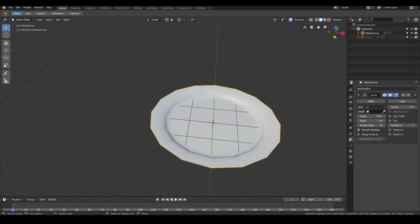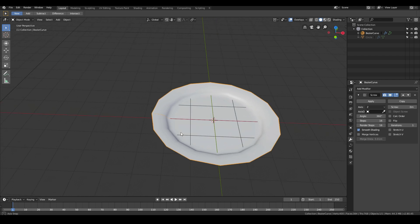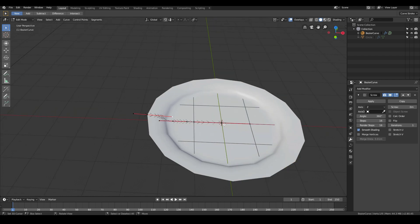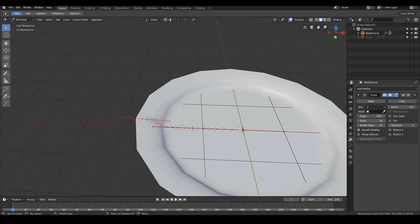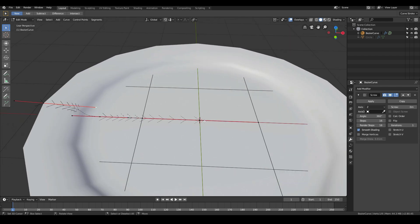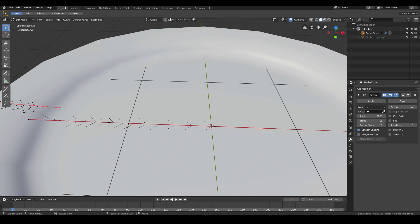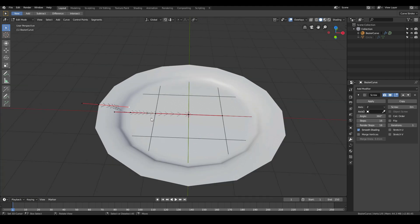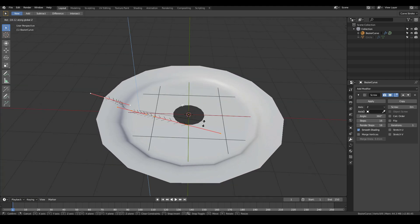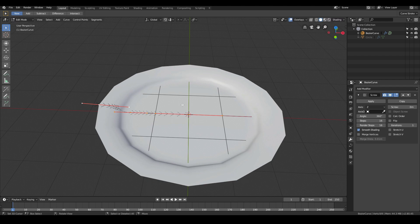You can see that the screw modifier has essentially given us a plate simply by taking this curve and spinning it around this center point. That's why we wanted to line up this point right in the center, because we want this curve to rotate around our center point of the object to give us this plate shape.